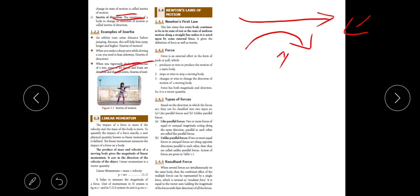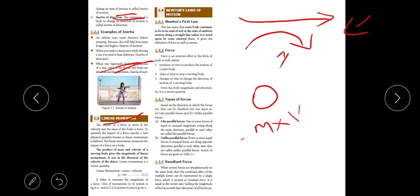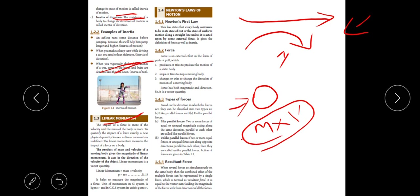The next term is linear momentum. When force acts upon a body, the impact of the force is considered. The impact depends upon the mass of the object and the velocity. The product of mass and velocity is linear momentum. Linear momentum = mass × velocity.